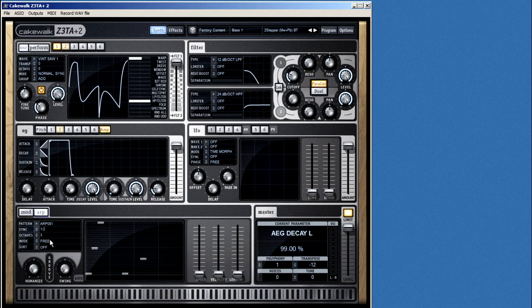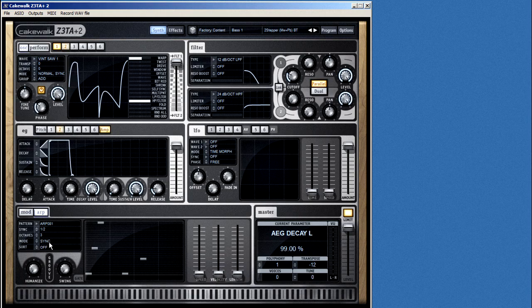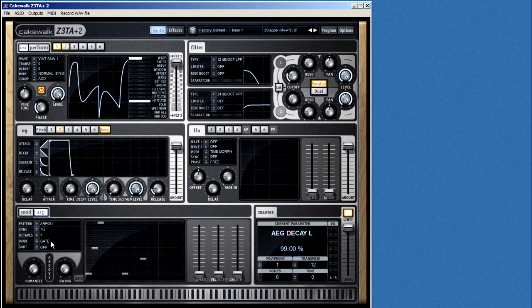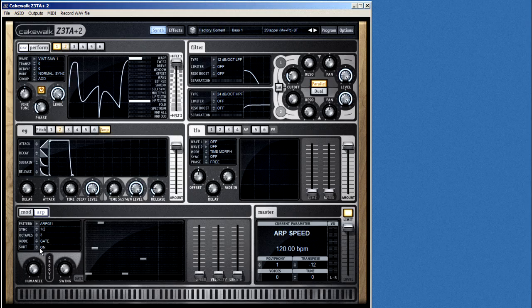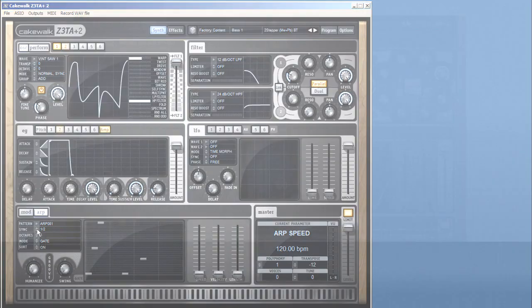The mode control has three settings. In sync mode, new notes that are played roll right in with the existing pattern without missing a beat. In free mode, each new note starts the pattern from scratch whenever you press it, so you get more random effects. And in the gate mode, the arp generates on and off signals that you can use as controllers elsewhere in Zeta. And if you turn on the sort control, the arp will play back the notes exactly in the order that you press them.